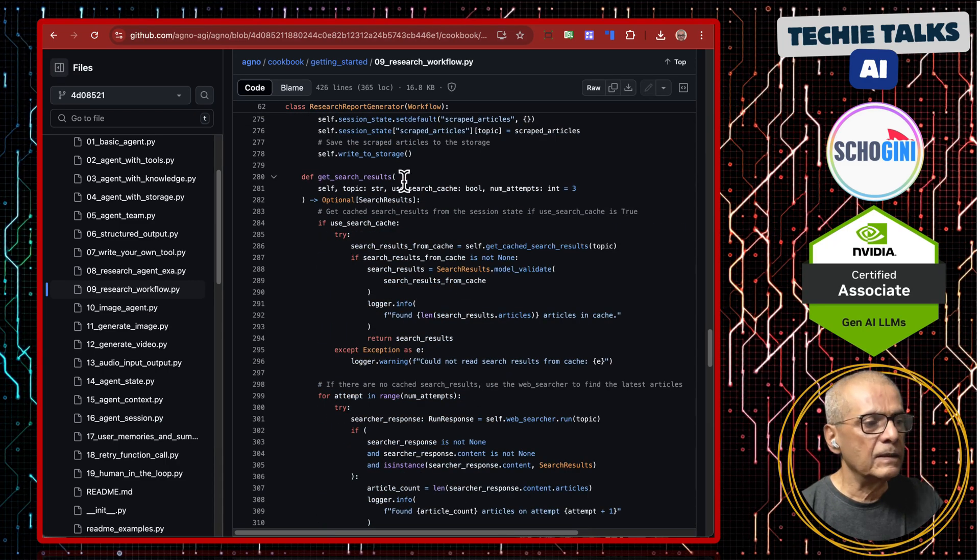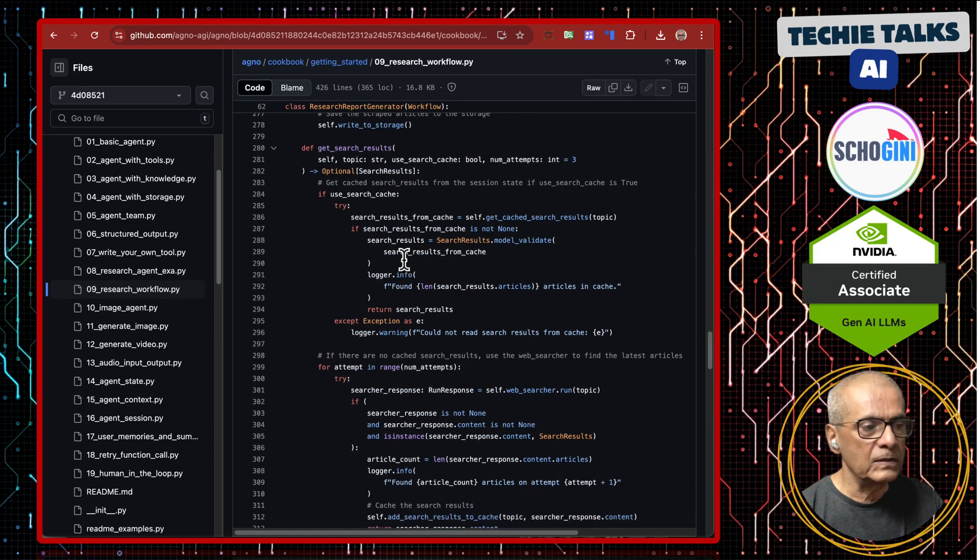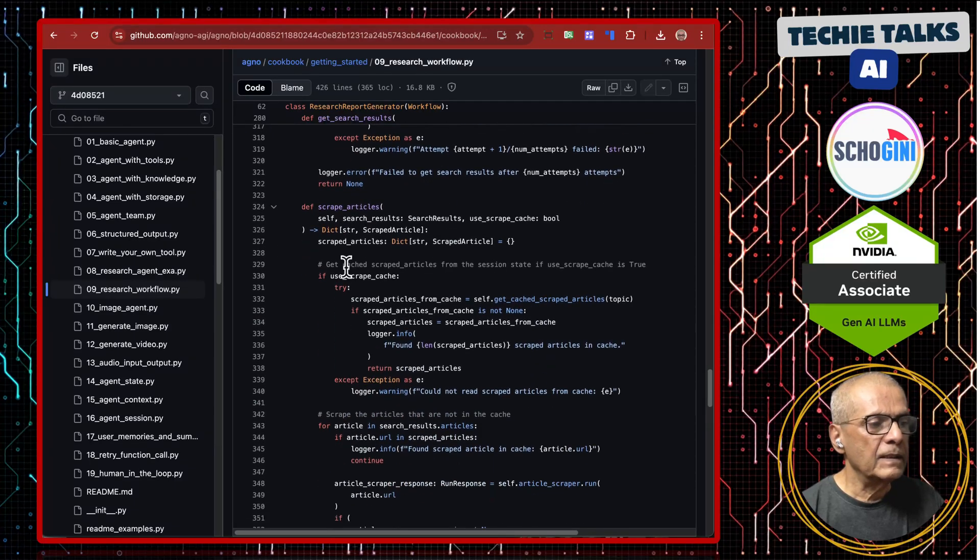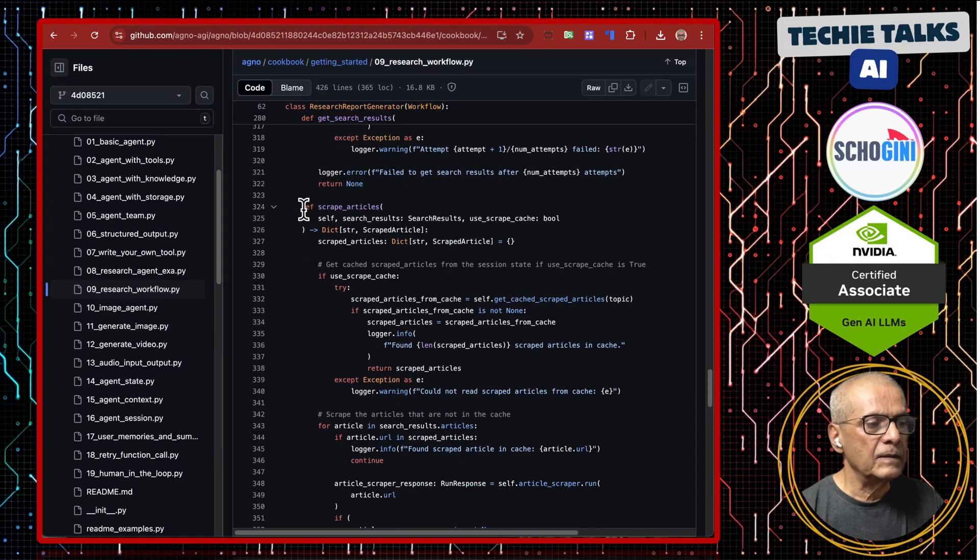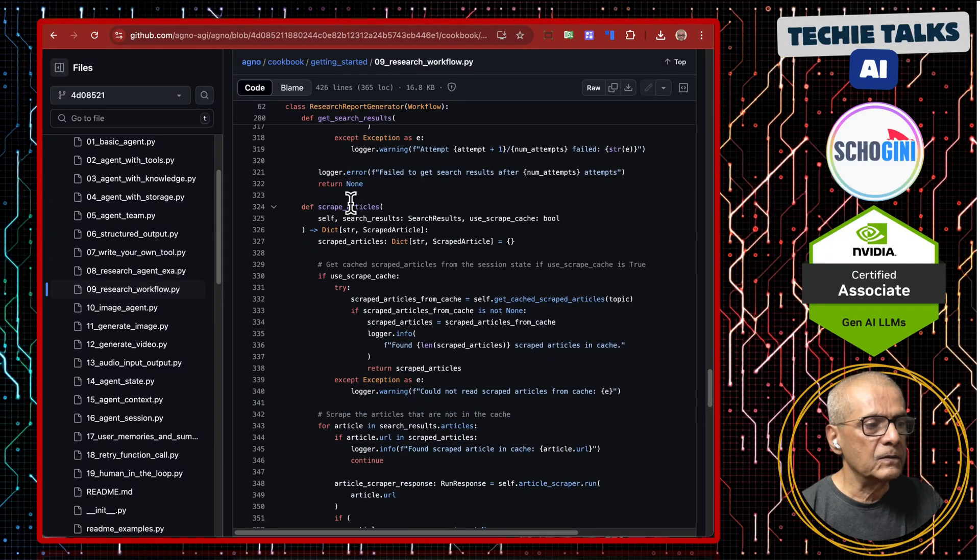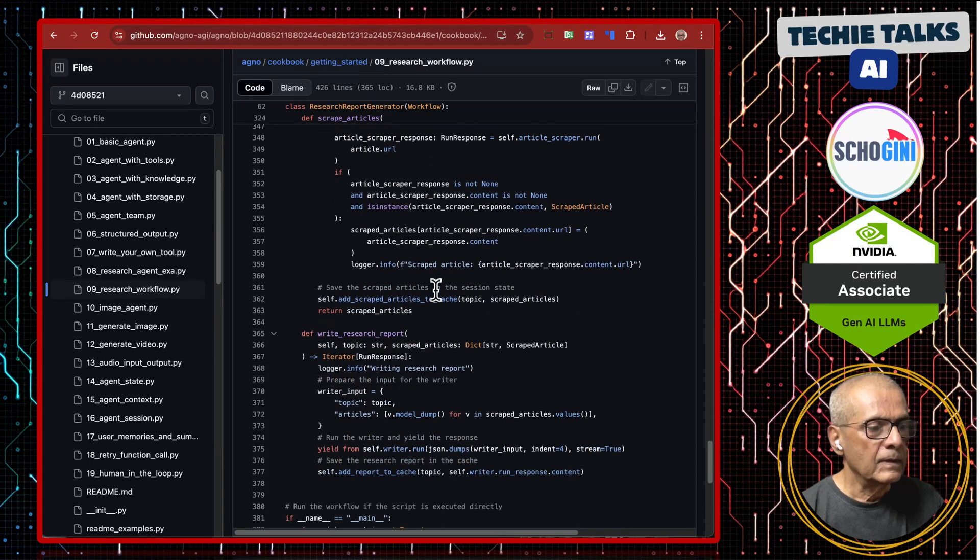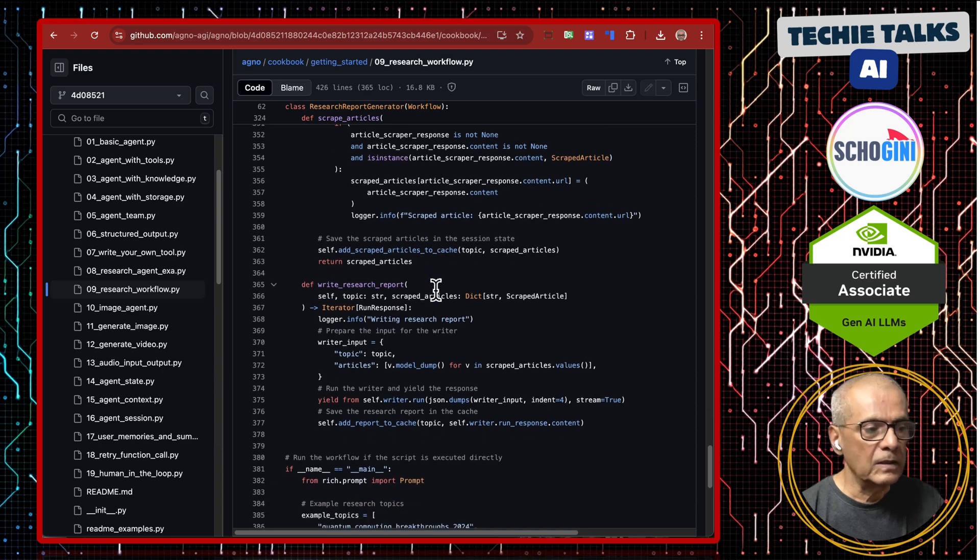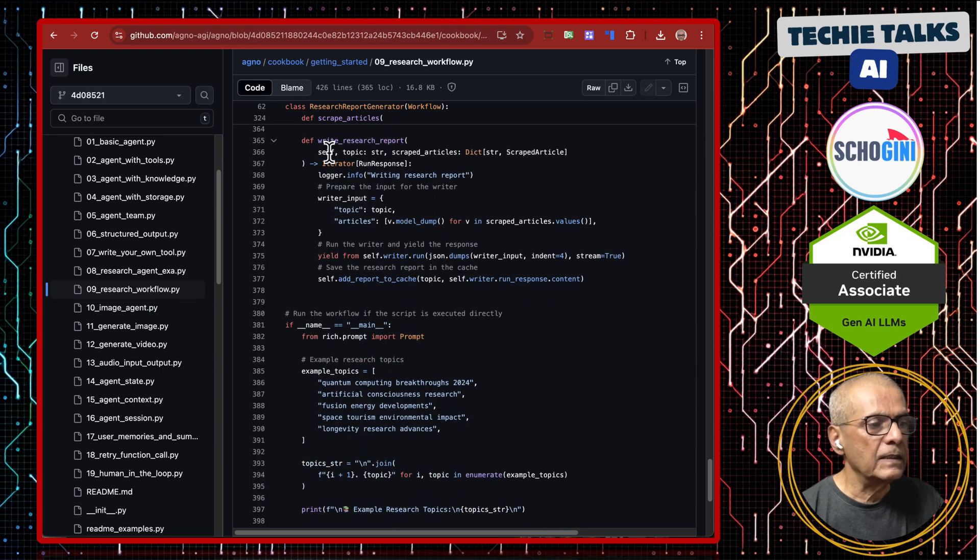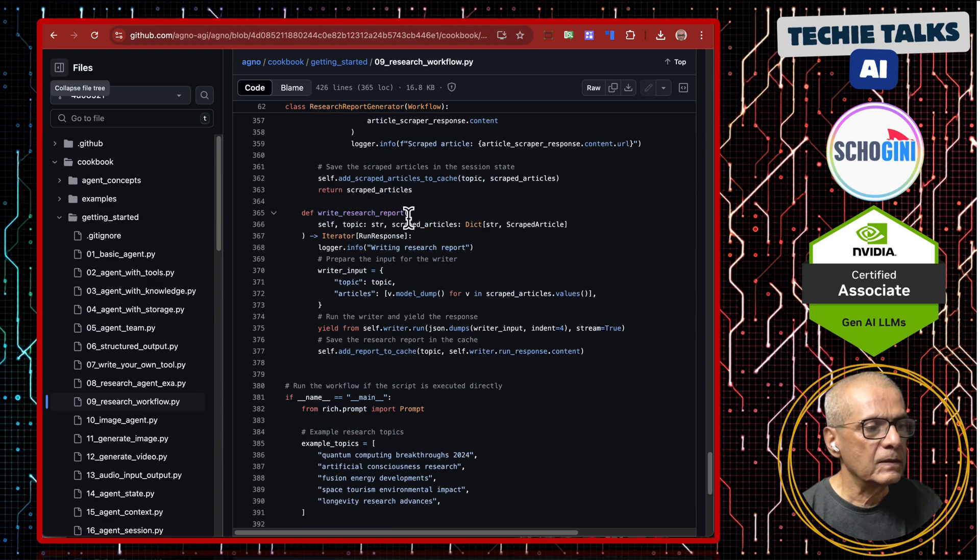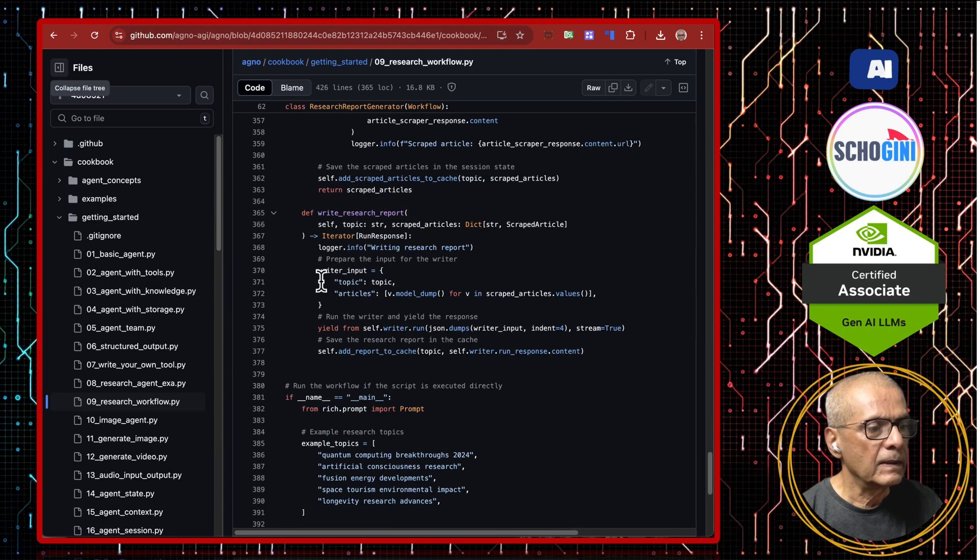Here we have the method to scrape the articles based on the search results. Then here we have write search report. Writer input topic.